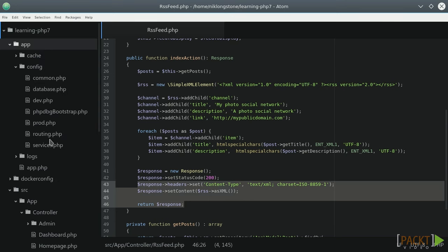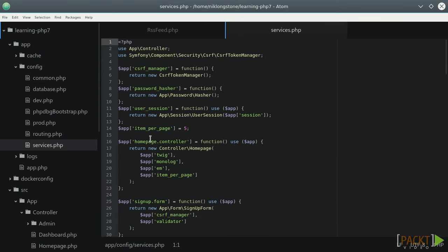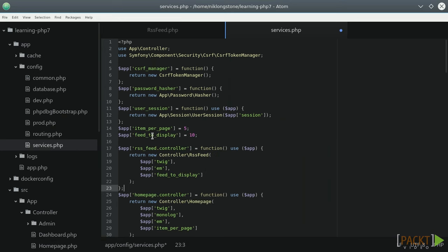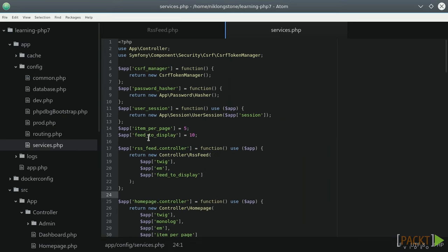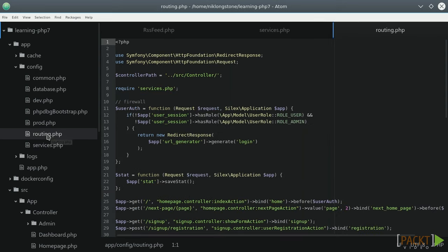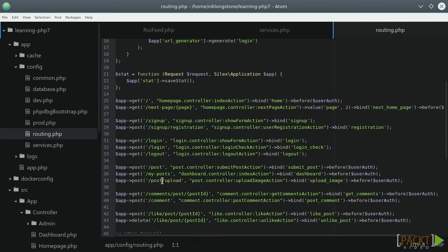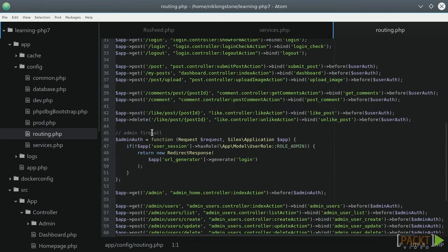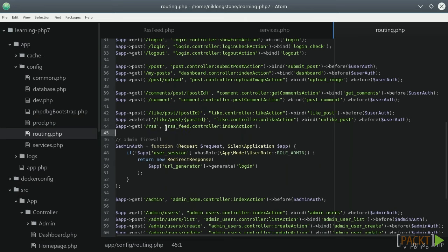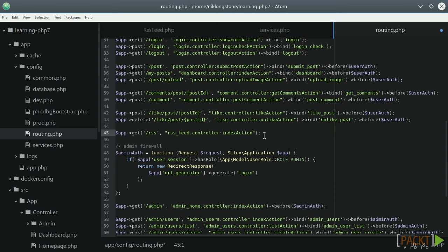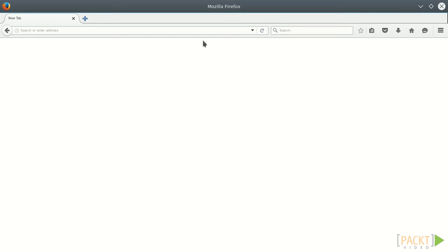Let's quickly open up the service.php and set up the dependencies. Then open the routing.php to configure a new route for the controller. As you can see, the RSS feed should be outside the firewall to allow public access.